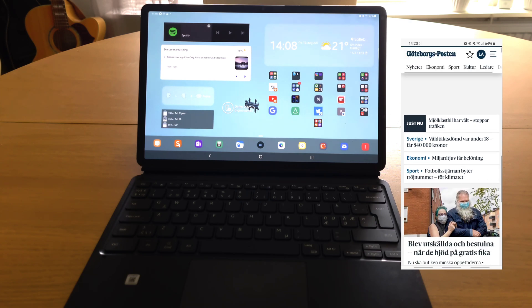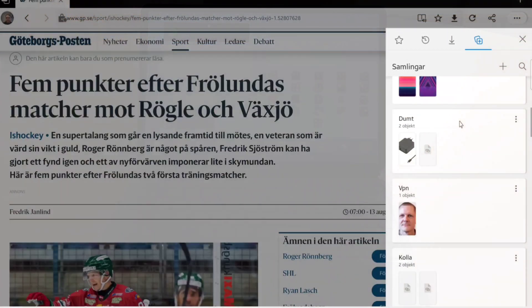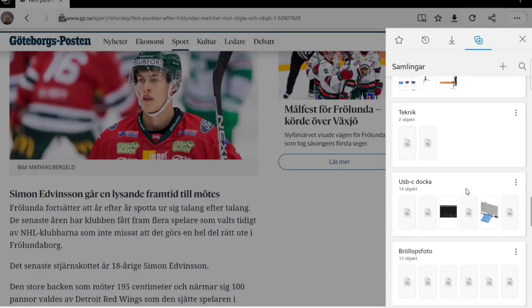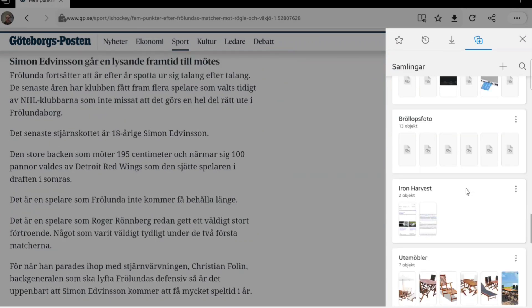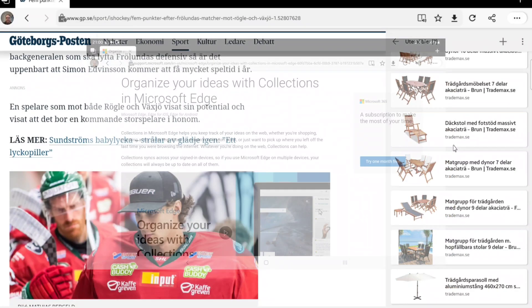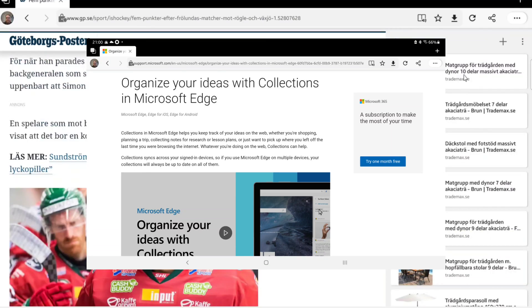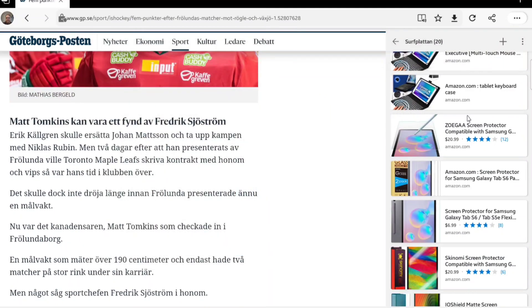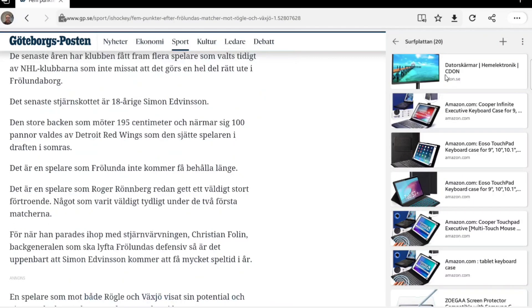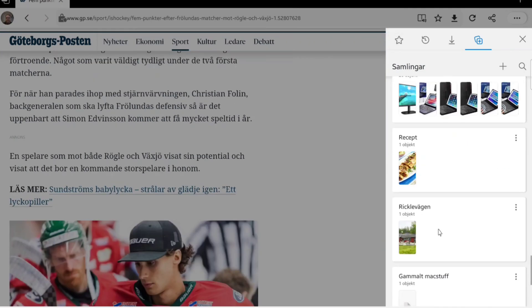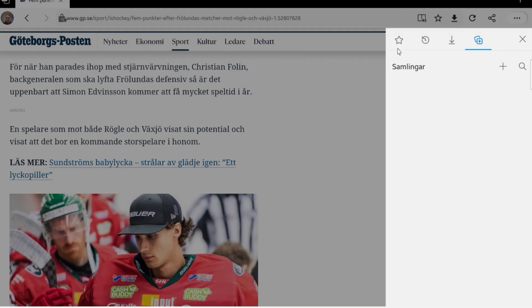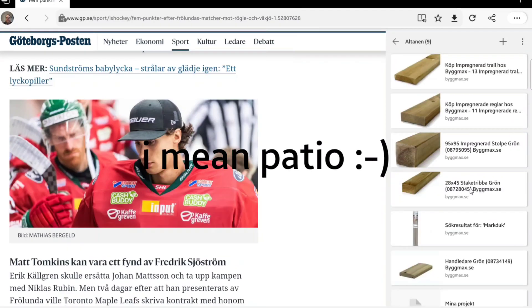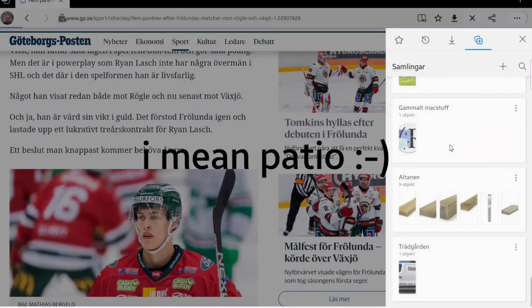And then you have Collections where you can save web pages in a collection. Or as Microsoft says, organize your ideas in Collections in Microsoft Edge. I save, for instance, things I'd like to buy or ideas to use for different things like my outdoor barbecue area.